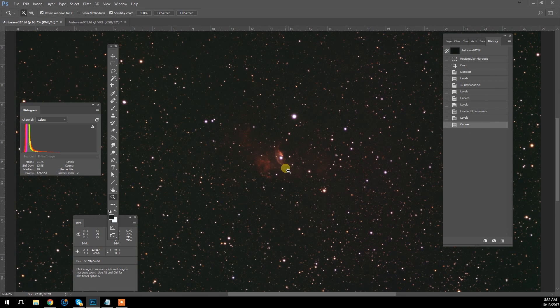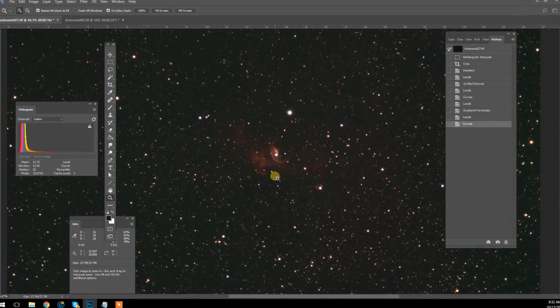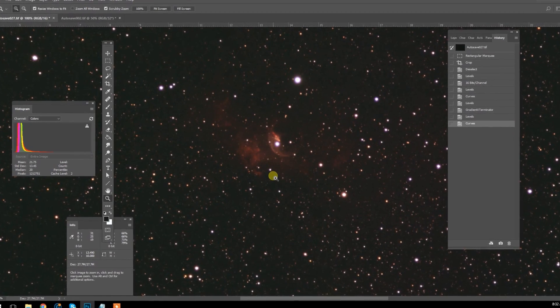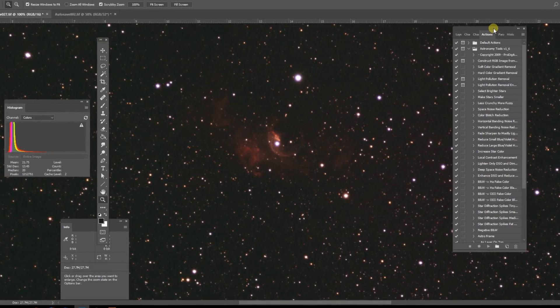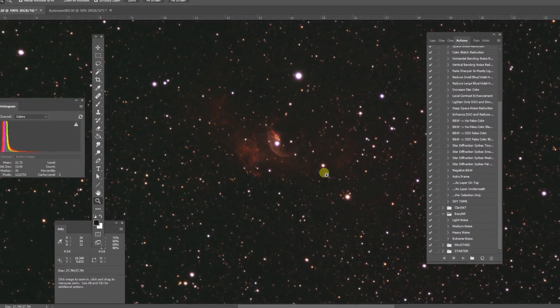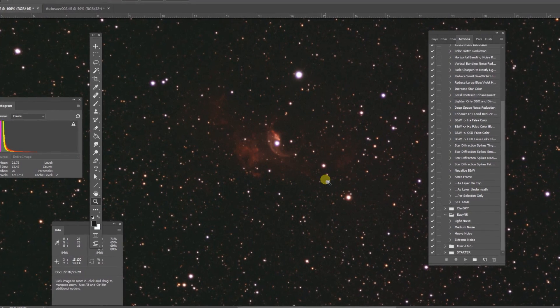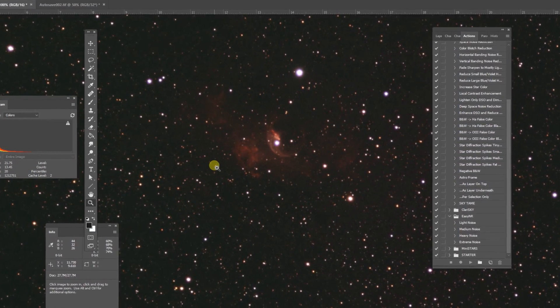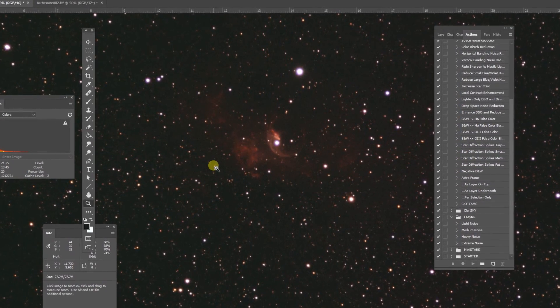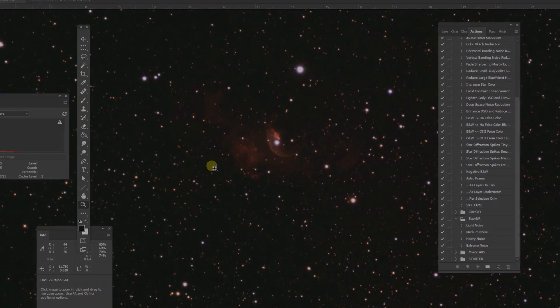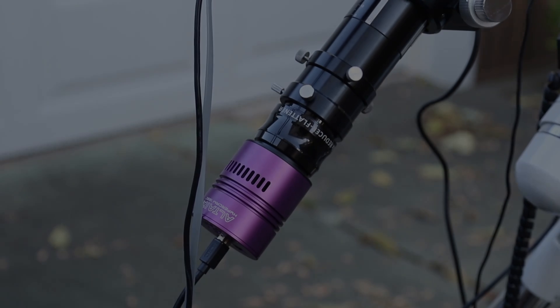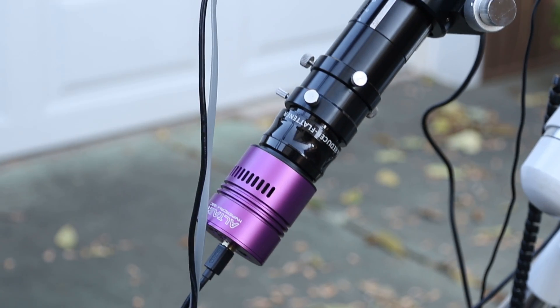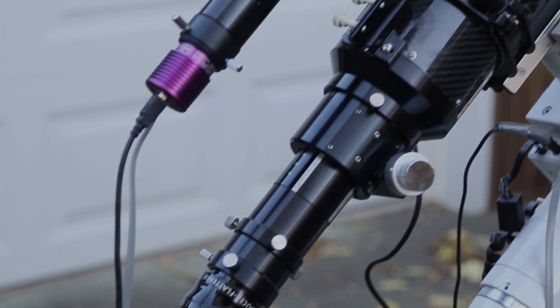As you can see, the object is starting to come out there. And I'm going to make my final edits here, including running some of the Astronomy Tools actions. And then I'll share the final image at the end of the video. So hopefully you guys, owners of 183C Hypercams, got a little something out of this. Cheers guys!